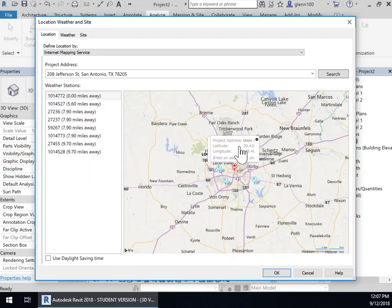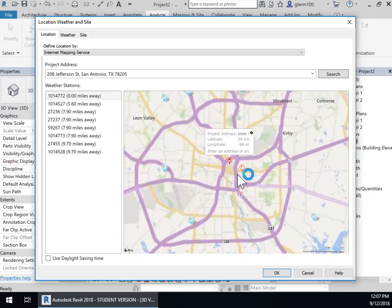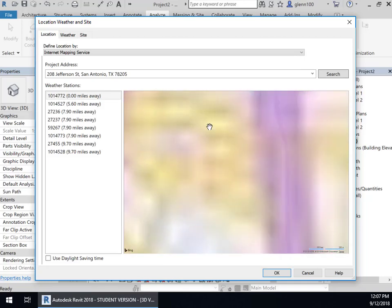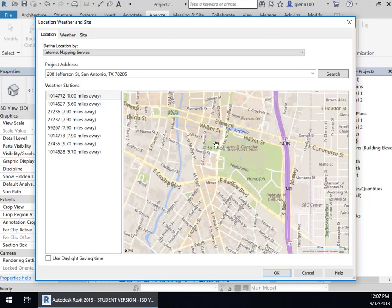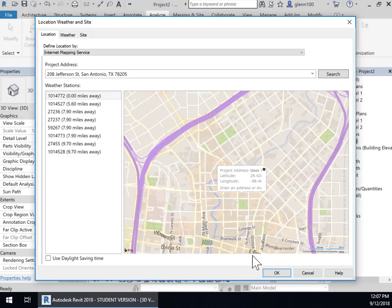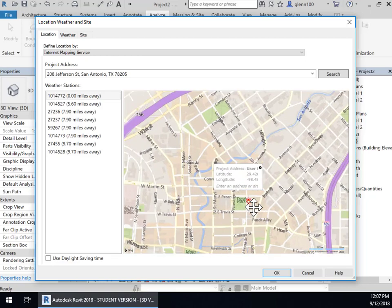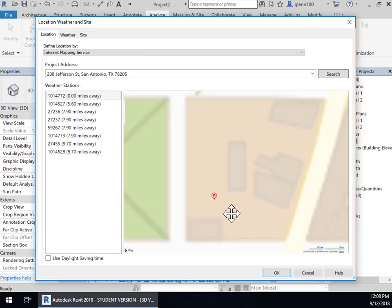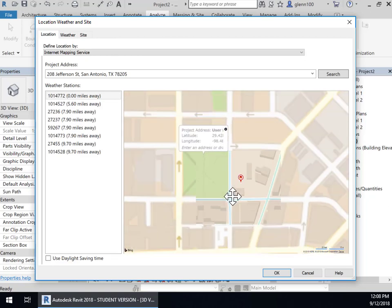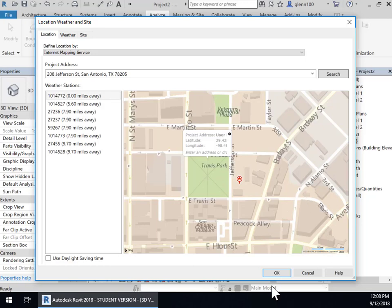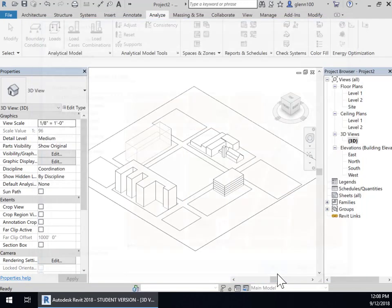And then you can see I can zoom in just to verify. There we go. And so our site's right here next to what is called Travis Park in San Antonio. And this looks good.